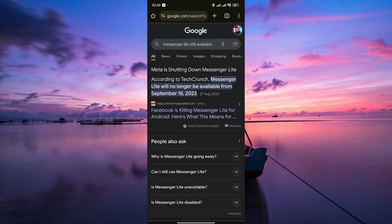Messenger Lite was originally developed to provide a lightweight and faster alternative to the full-featured Facebook Messenger app. It was designed to consume less data and work efficiently on devices with limited resources.